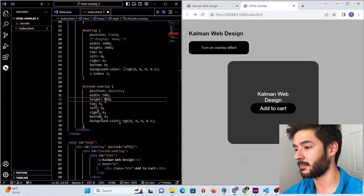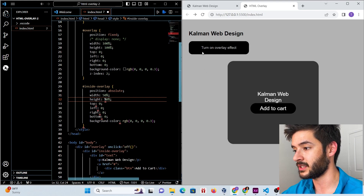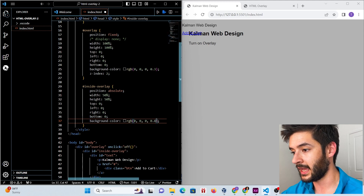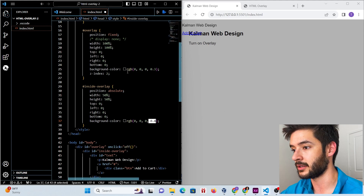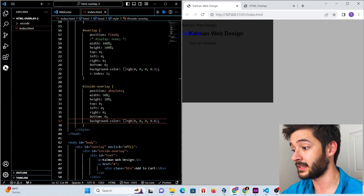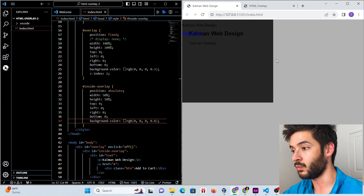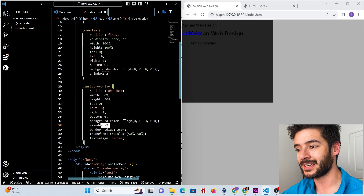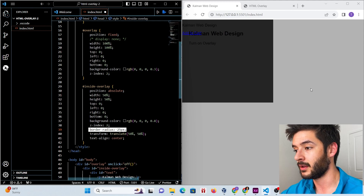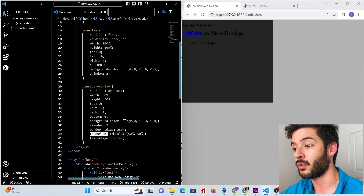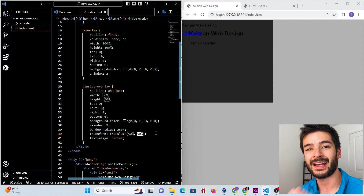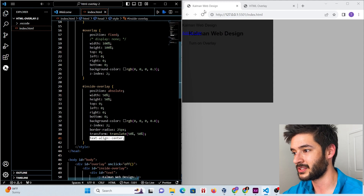We only want the text display area to take up half our screen width and height-wise. We leave top, left, right, and bottom at zero, and change the background color opacity to 0.8 so it's darker than the gray background. We set z-index to 2 again, add a border-radius for curvature along the edge, and set transform to translate(50%, 50%) to put our element right in the middle of the page regardless of viewport size. We also center-align the text.